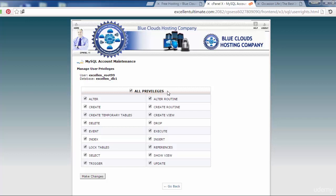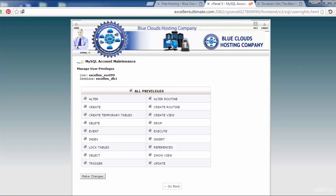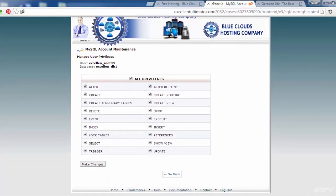Alter, create, create temporary tables, delete, event, index, alter routine, execute, drop, insert, and all.